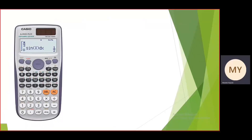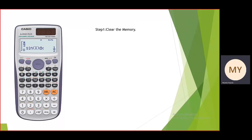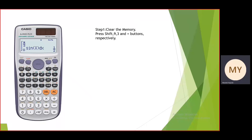This is your 991 ES plus calculator. To perform step number one, we will clear the memory. To clear the memory, press the shift button, then press the nine button, then take option number three, then press the equal to button and the memory will be cleared. Afterwards, press the on button.